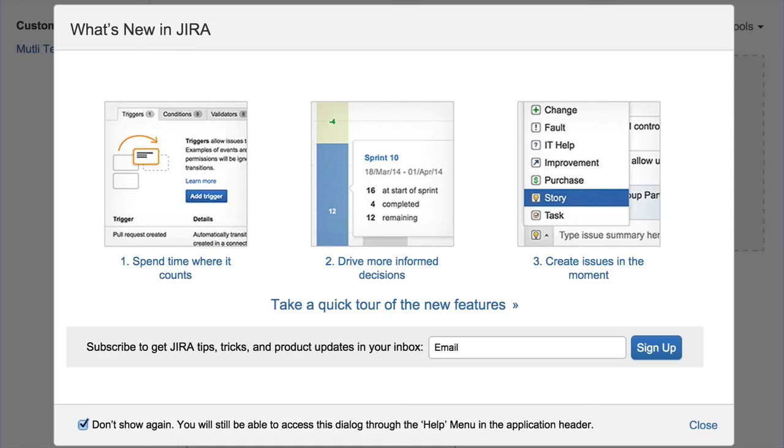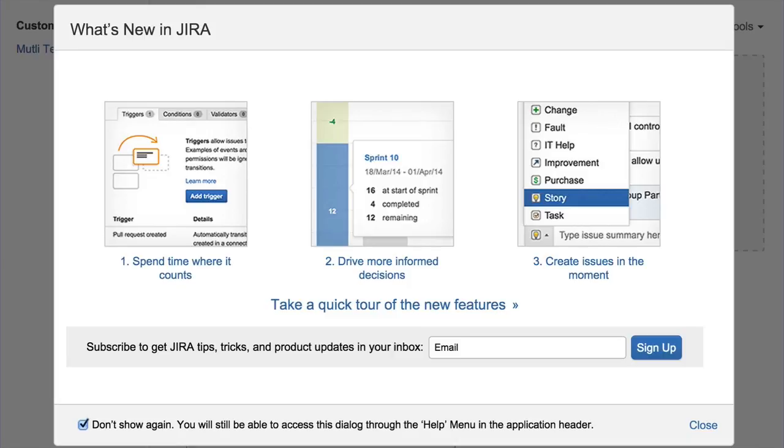And then lastly, for those of you who have seen the what's new dialogue, along the bottom there is a subscribe to get Jira tips, tricks, and product updates. Please sign up. We send a once a month how-to tips on Jira to get more out of the product, software development tips. It's a great way to stay connected with the product so that as we release new stuff, you're the first to find out. But we also do tips and tricks that have been in the product just to raise awareness and adoption within the tools.